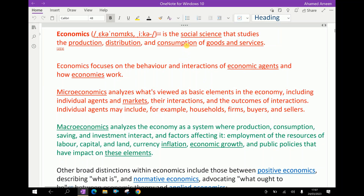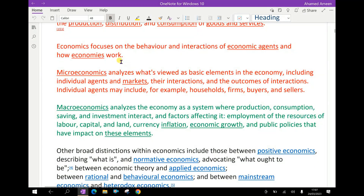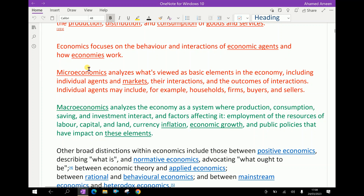Economics is the social science that studies the production, distribution, and consumption of goods and services. Economics focuses on the behavior and interaction of economic agents and how economics works.